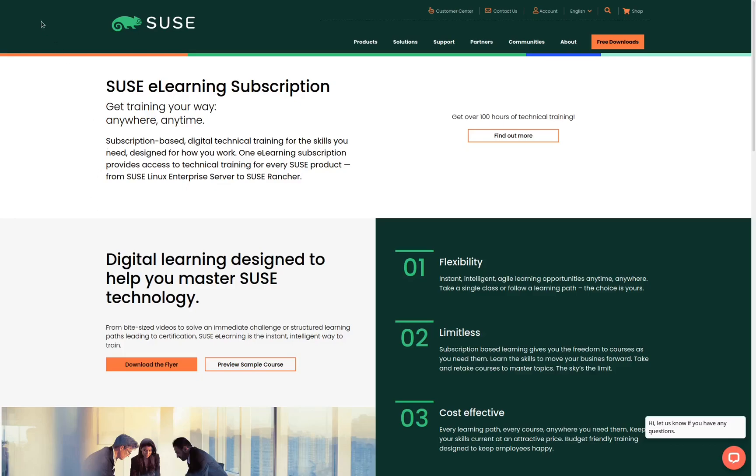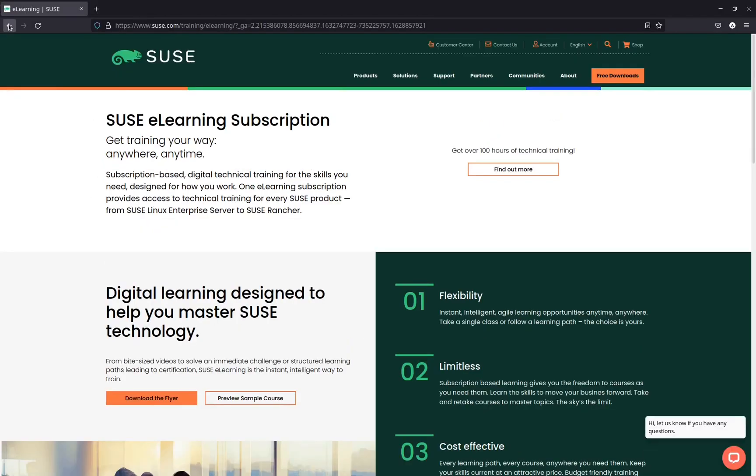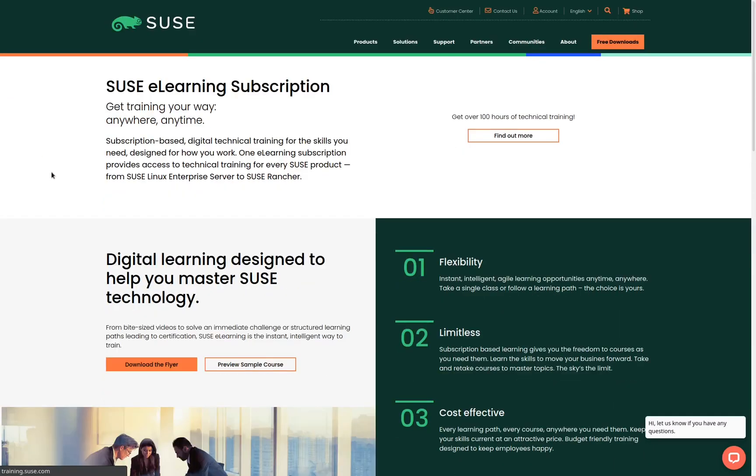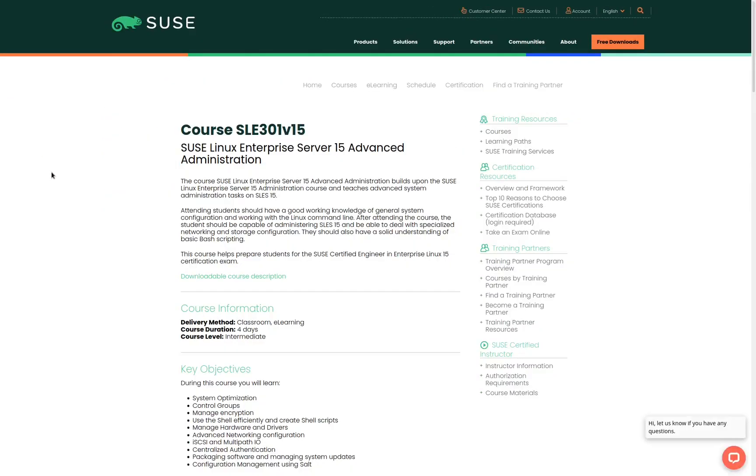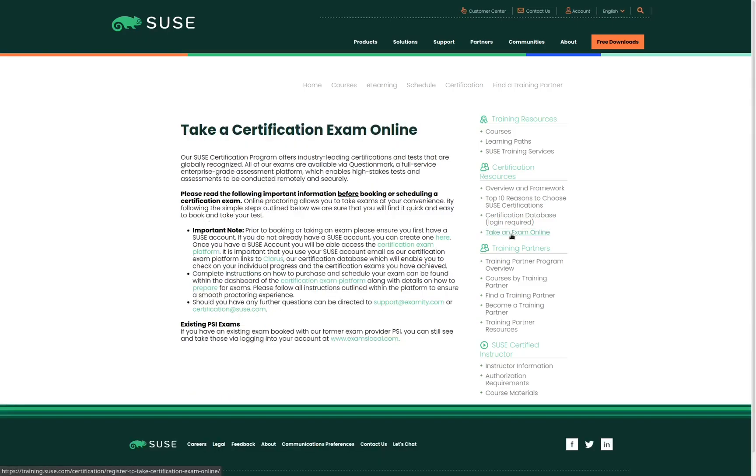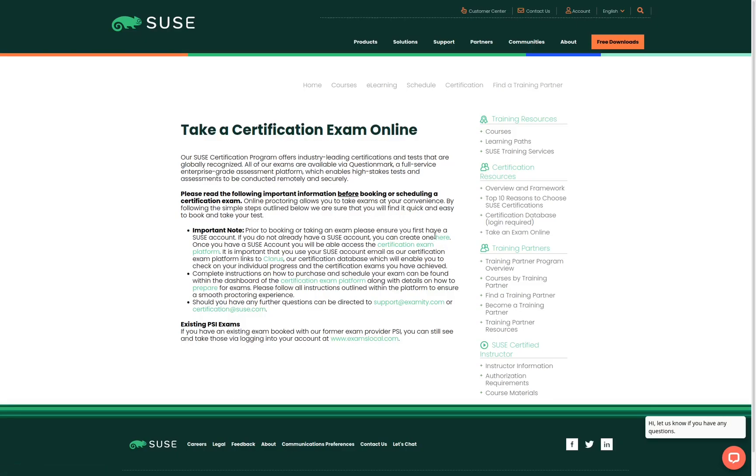Once you have attended the class and you feel like you're ready for the exam, the next step is to schedule the exam. So we click on the back button and on this page we're looking to take an exam online. Click on the link and the first thing you need to do is create a SUSE account. You'll use the here link to create an account. Once your account is created, you can use the certification exam platform link to schedule the exam itself.